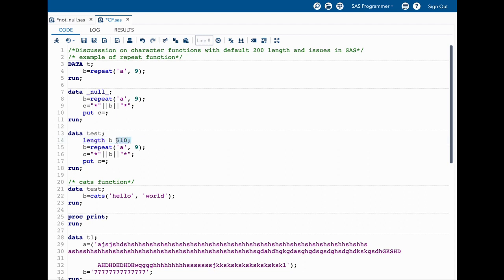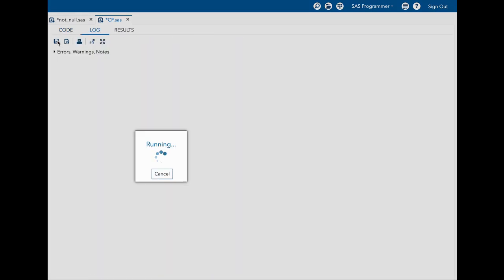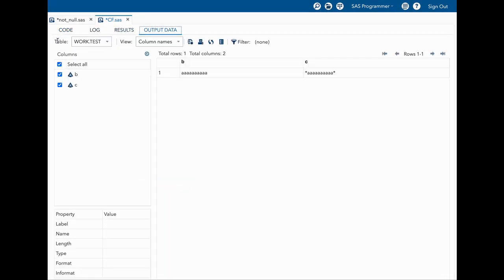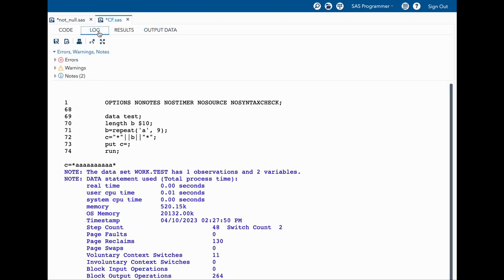So that particular length will be fixed, it will not look into B variable again. It doesn't go to 200. Once we have set the length to 10, we can run this code and then we can see in the result that now our variable length is in fact 10, which means we are not wasting any space. In the log also you can see that there is no trailing blank space.